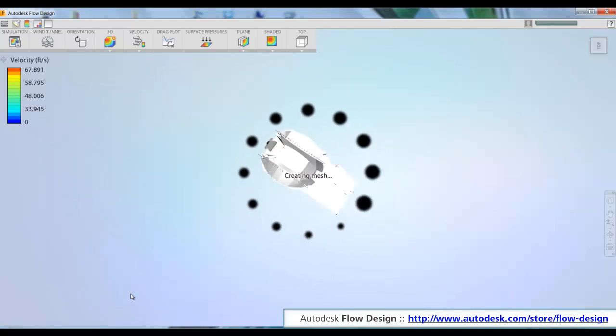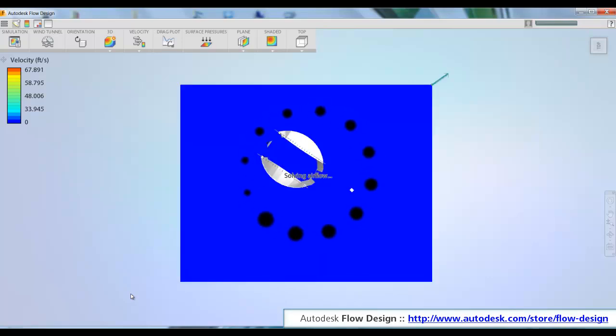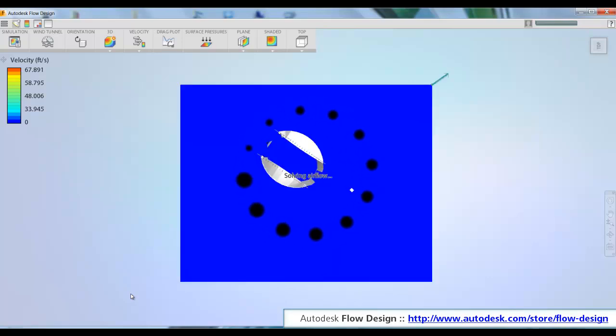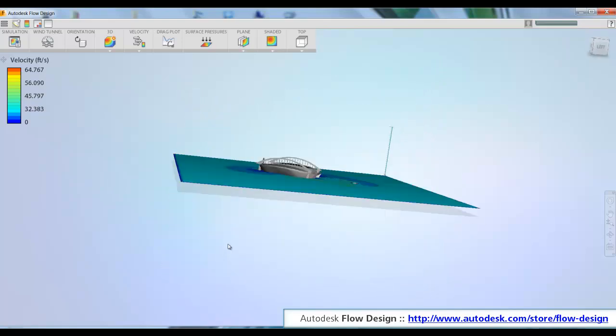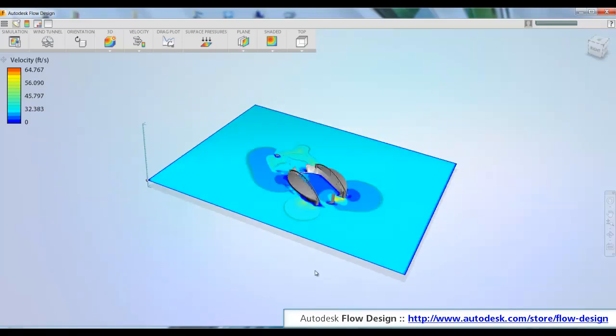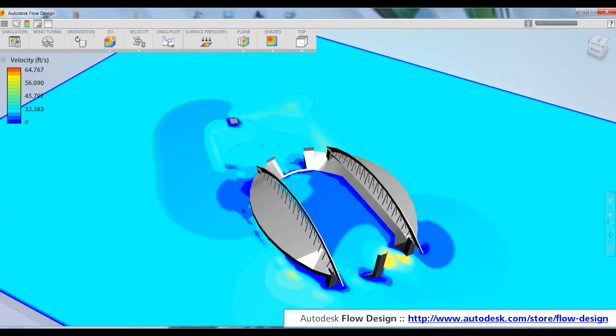If we wanted to change the orientation we can just flip it around using this orientation control. Now when people test buildings like this in physical wind tunnels, they have them on a rotary table and they just turn the scaled model around, much like we did here in Flow Design. So it's the same type of workflow but in a totally virtual environment.